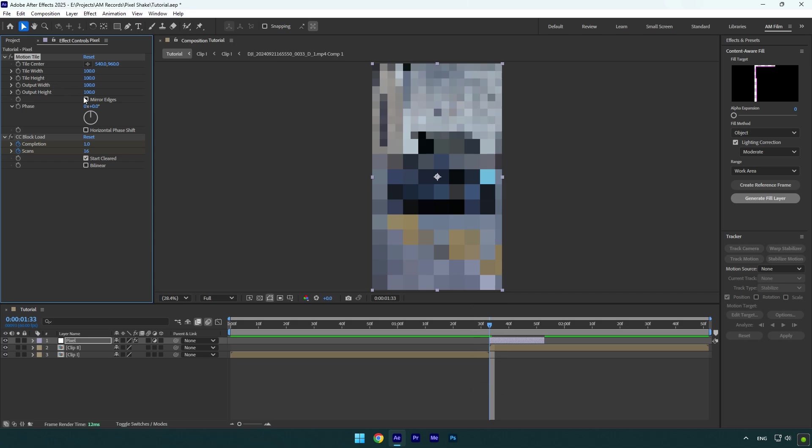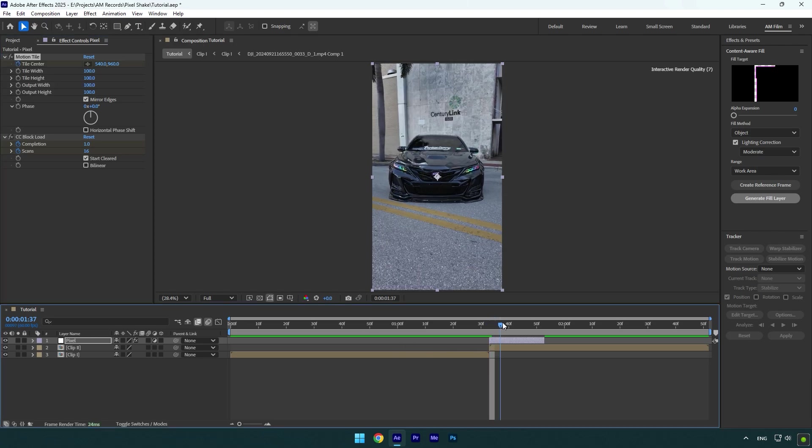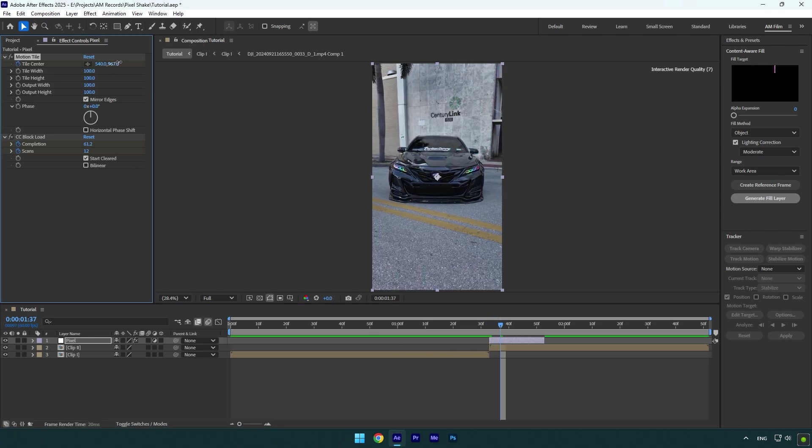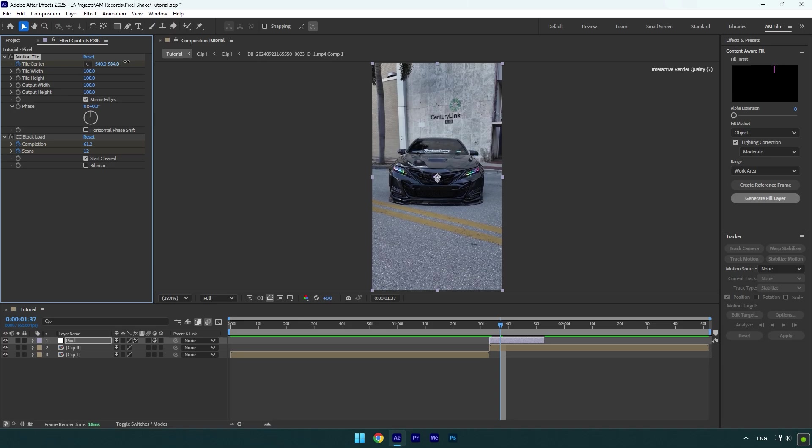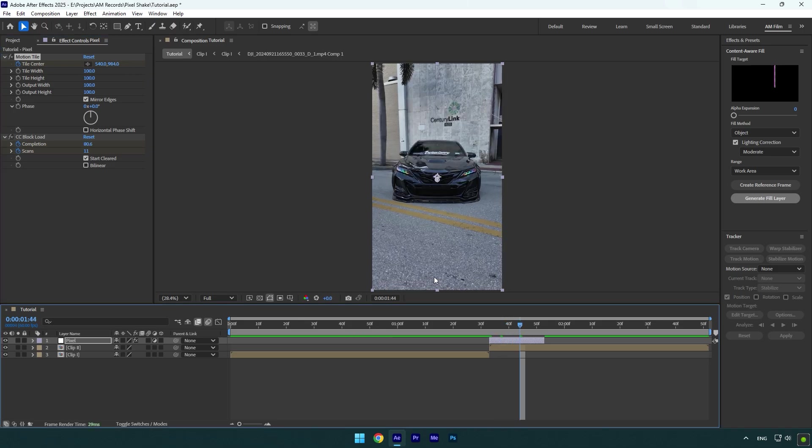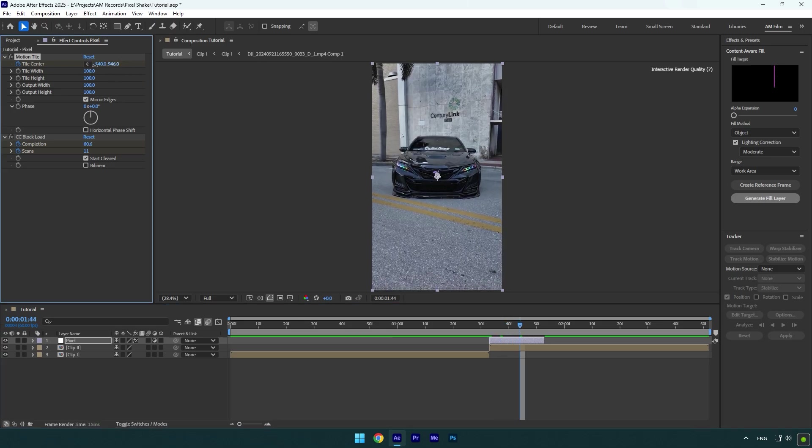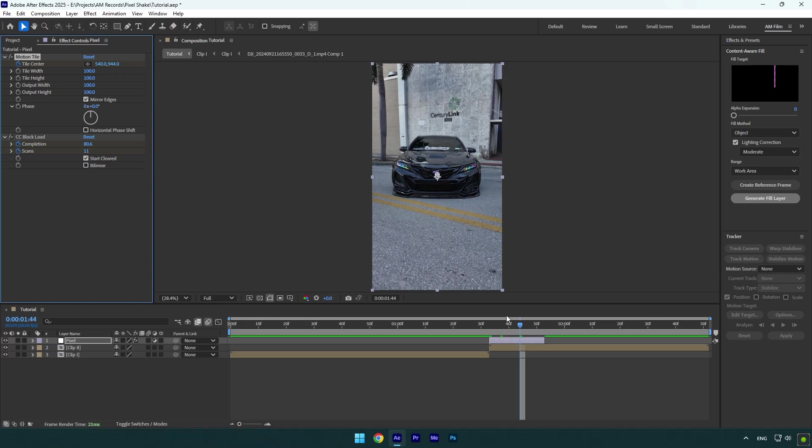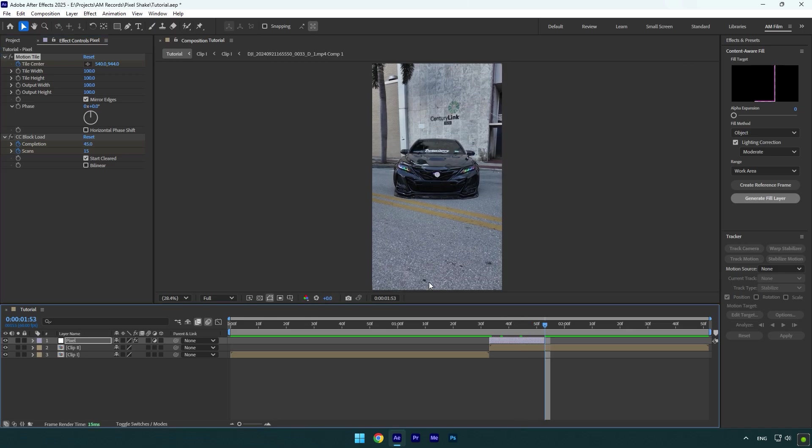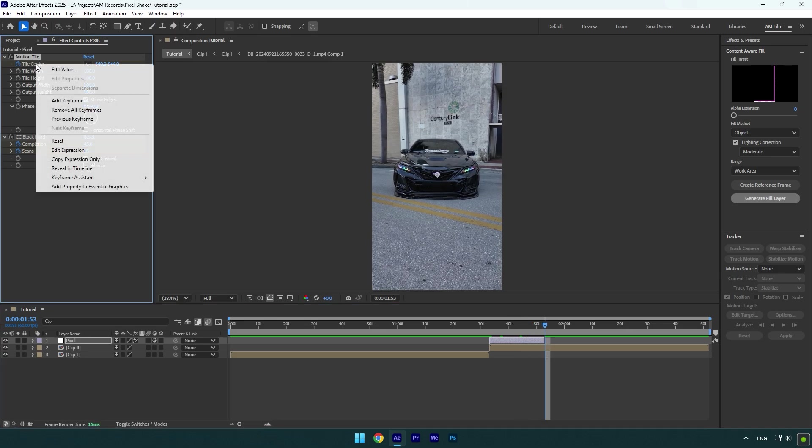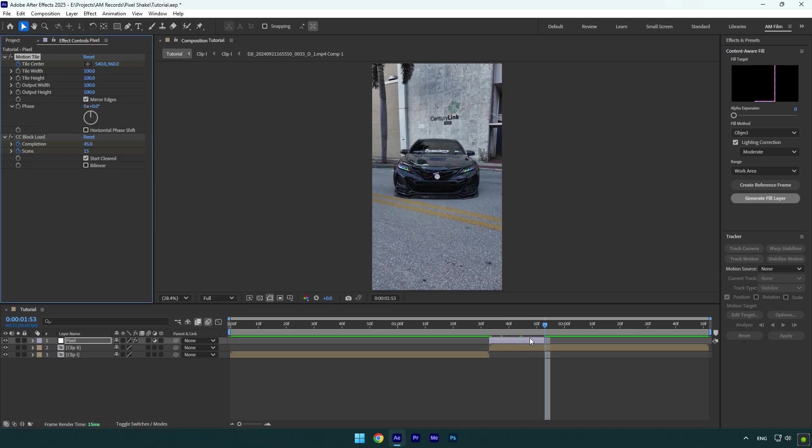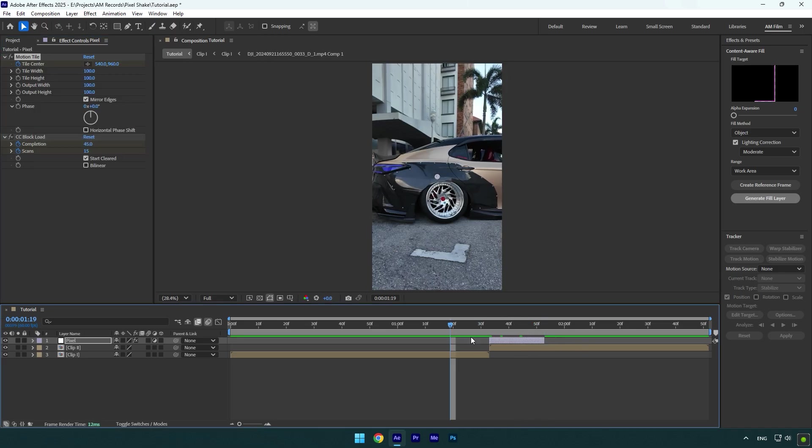Enable Mirror Edges and then click on Tile Center stopwatch icon. Scroll forward a bit and change Tile Center down like that. Scroll forward again and then move Tile Center up. Scroll to the end now and then right click on Tile Center and click on Reset. Let's check it now.